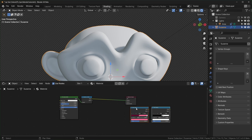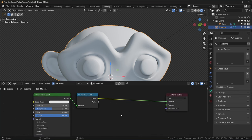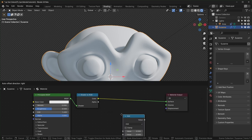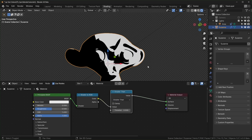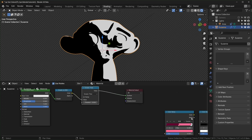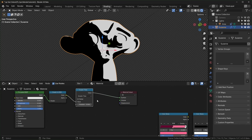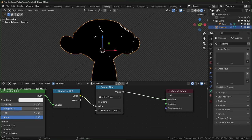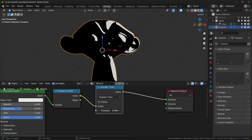Instead of using the Color Ramp, you can also use a few other nodes. If you're going for that hard cell shaded look, you can use a Math node set to Greater Than, which is basically like a Color Ramp set to Constant with only black and white. You can also use a few of these and add them together.